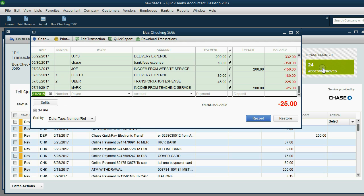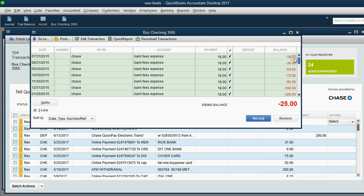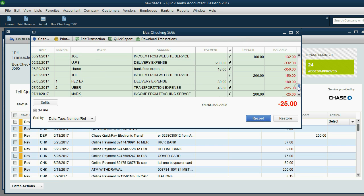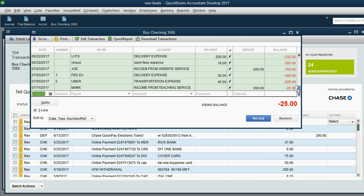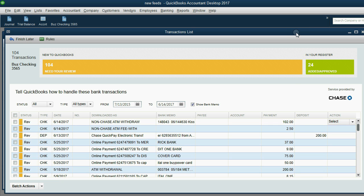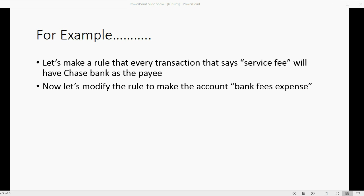They all disappear from the review list and 24 have been added or approved to the records. I can click here and open the register and you can see all of the ones with the lightning bolt are the ones that were just added or approved. Let's try another one.